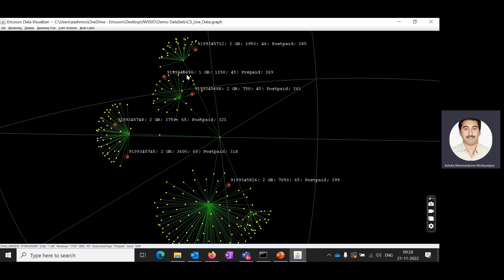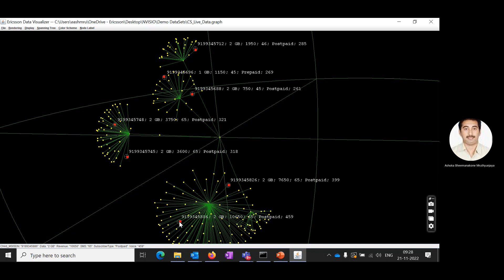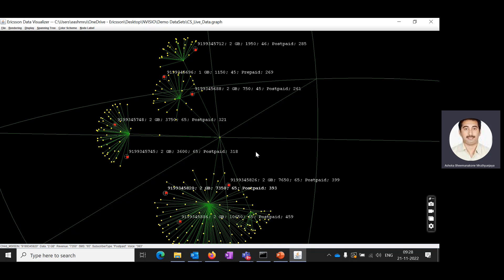Another subscriber — number 99-3-4-5-9-6-6 — consumed 1 GB of data and recharged 1,150. This subscriber type is prepaid. This way you can easily identify specific node-wise and group-wise data.